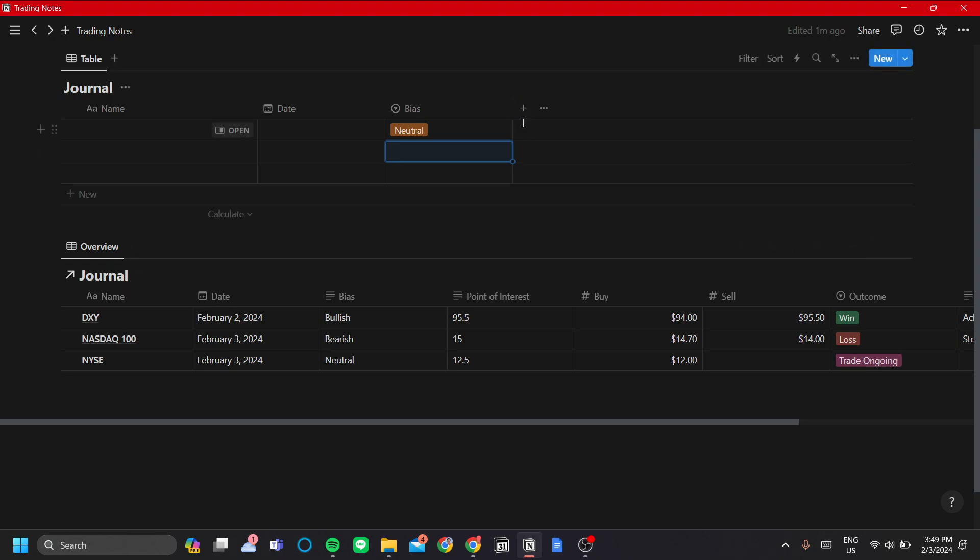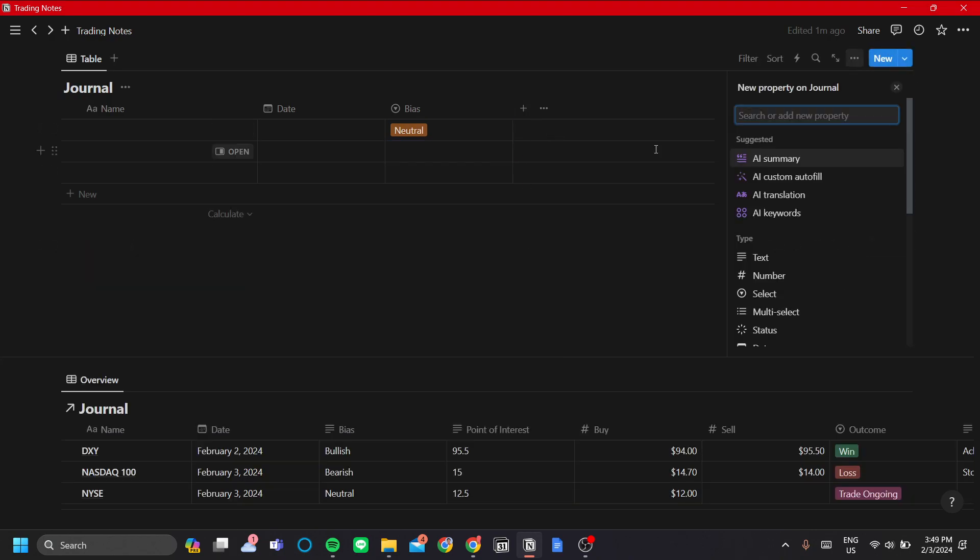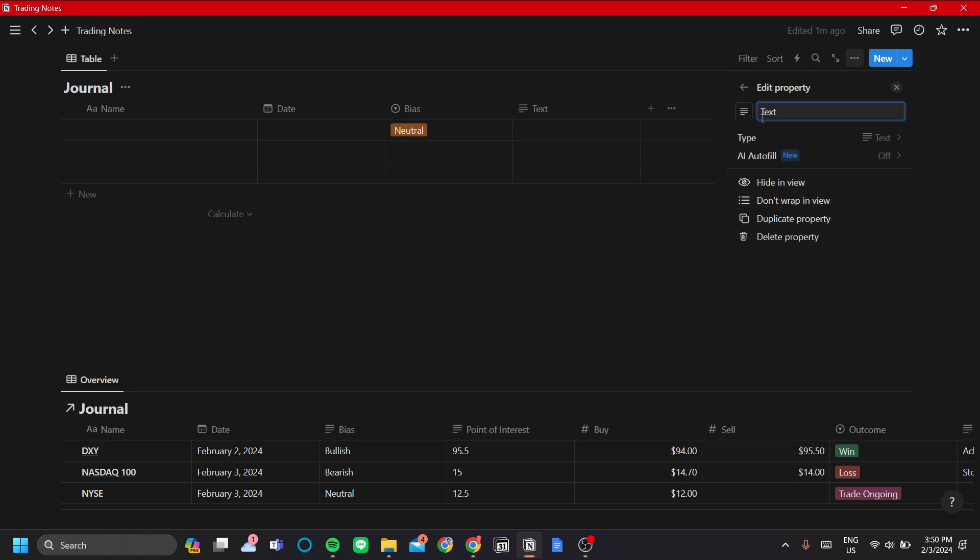Next is the point of interest. You can make your point of interest a specific amount that you want to sell your stock at, or you can make it a technical point of interest in which the select option might be better. But in this case, I like my point of interest to be the price that I want my stock to be sold at. So I'll add a text type and call this point of interest.